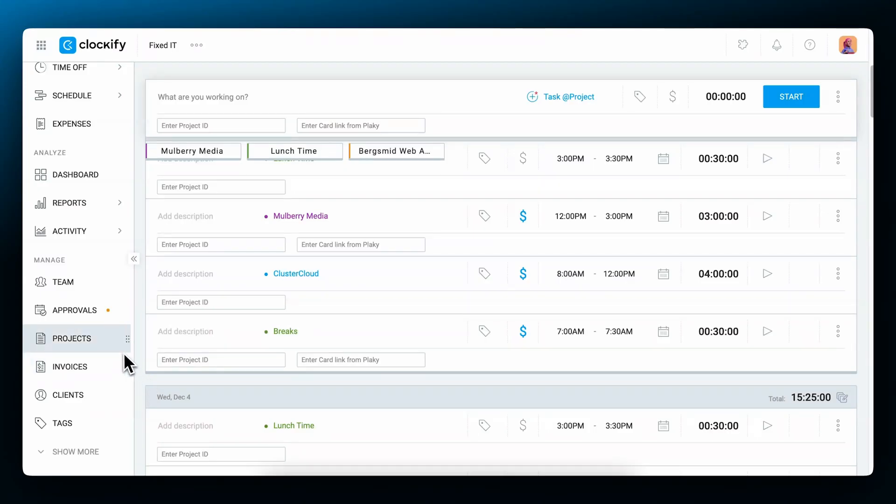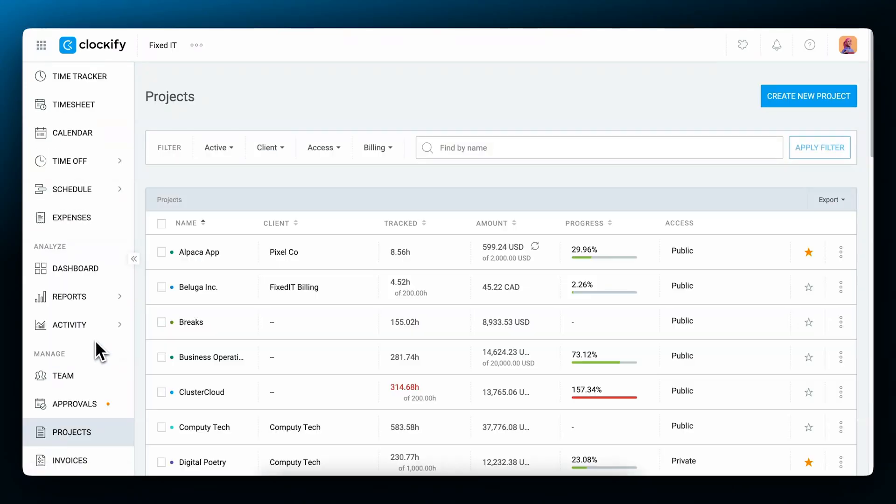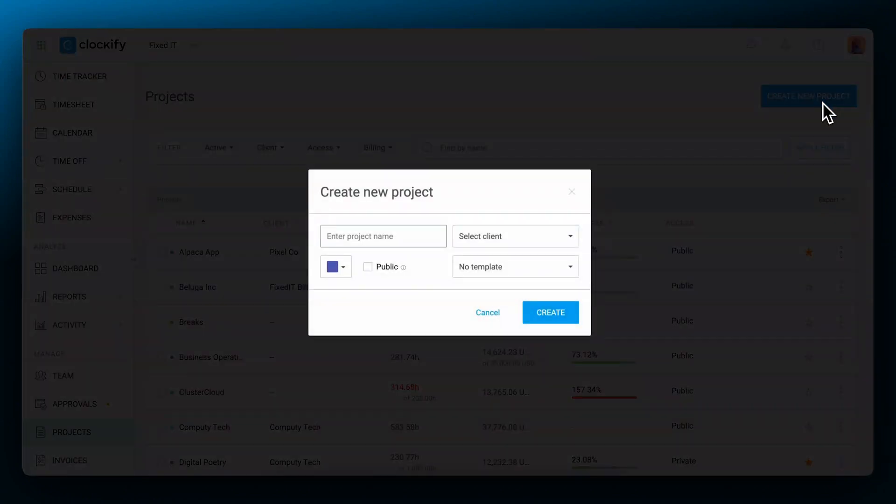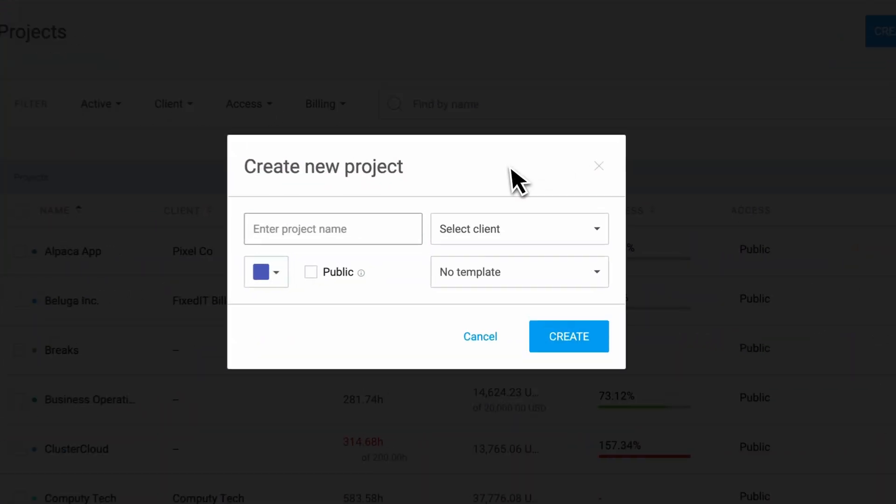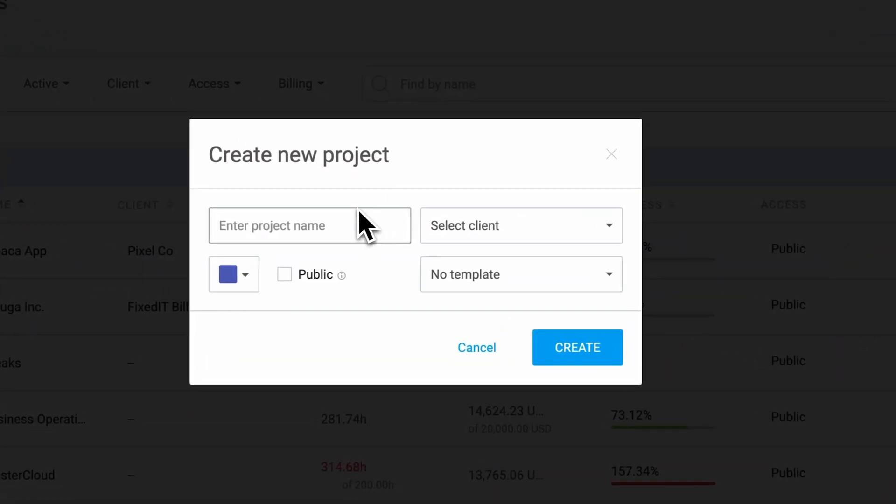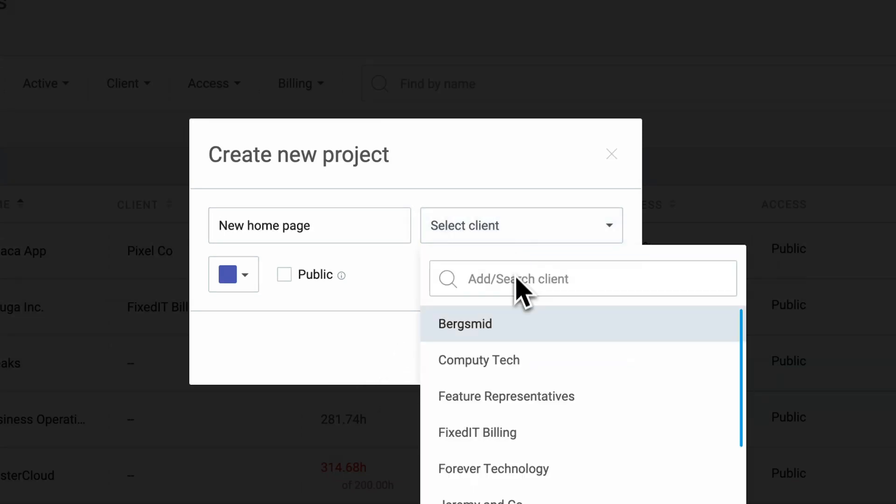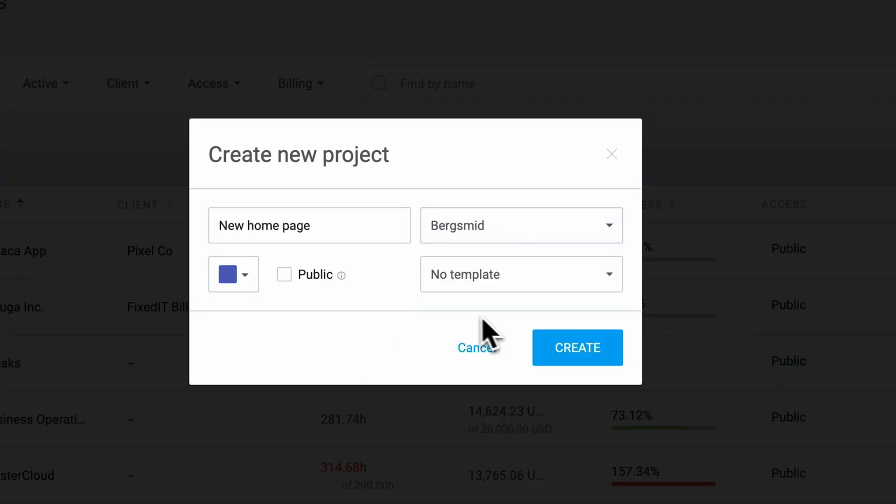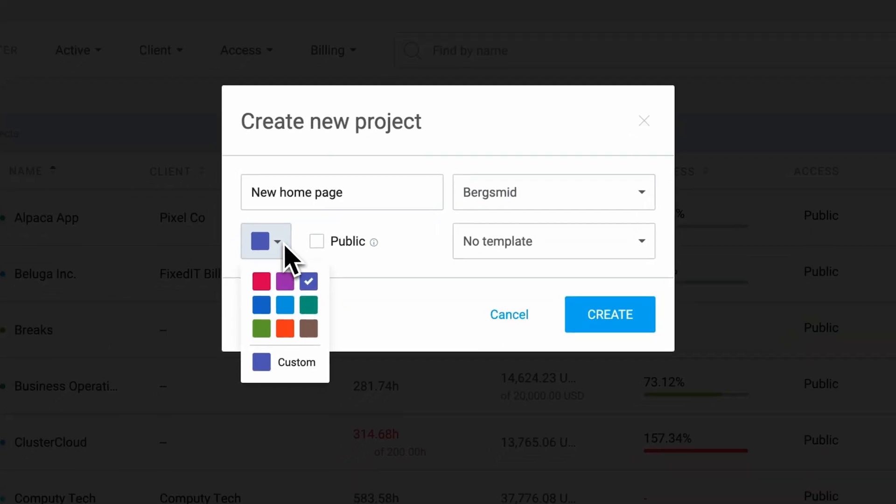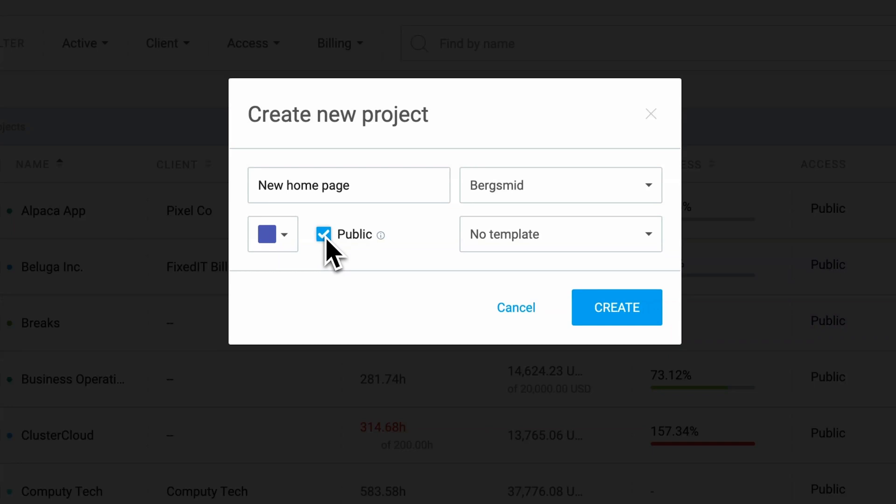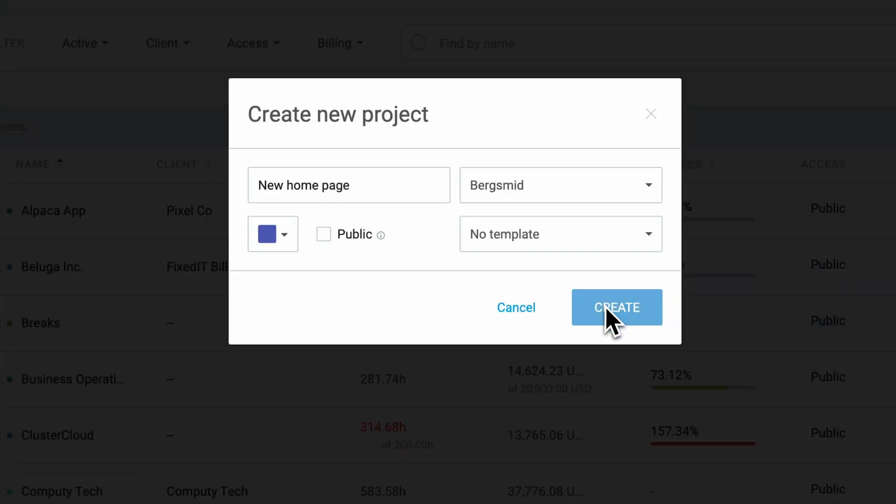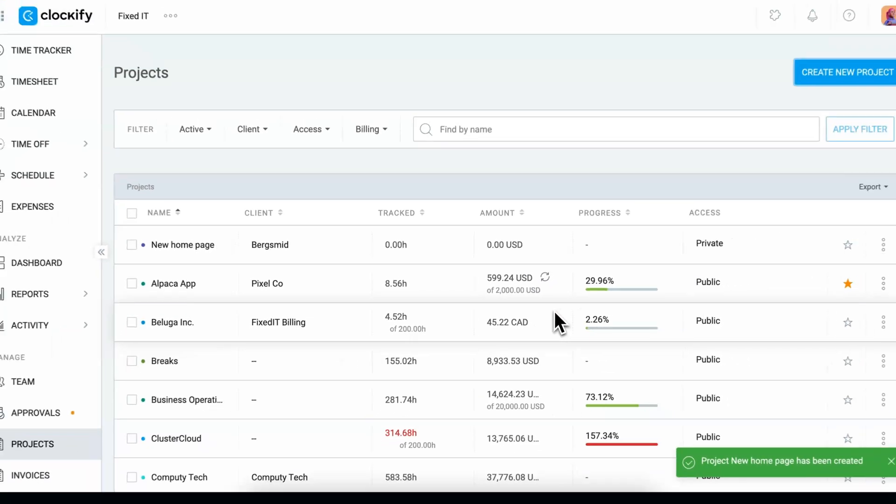Now let's create a project. Select the projects page from the sidebar. Click create new project in the top right corner. Now you'll see this pop-up window with project details that you need to add. Add a project name, choose a client associated with it, choose a color for the project, mark it as public to be visible to everyone, or uncheck the box to make a project private. This way only a few people can see and track time on it. Click create and you will see a project in the list.